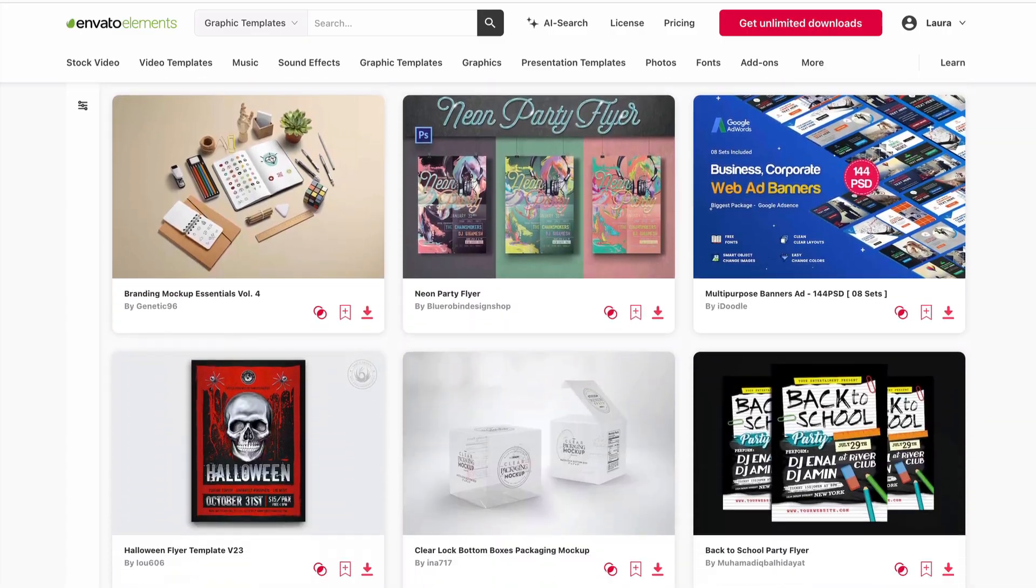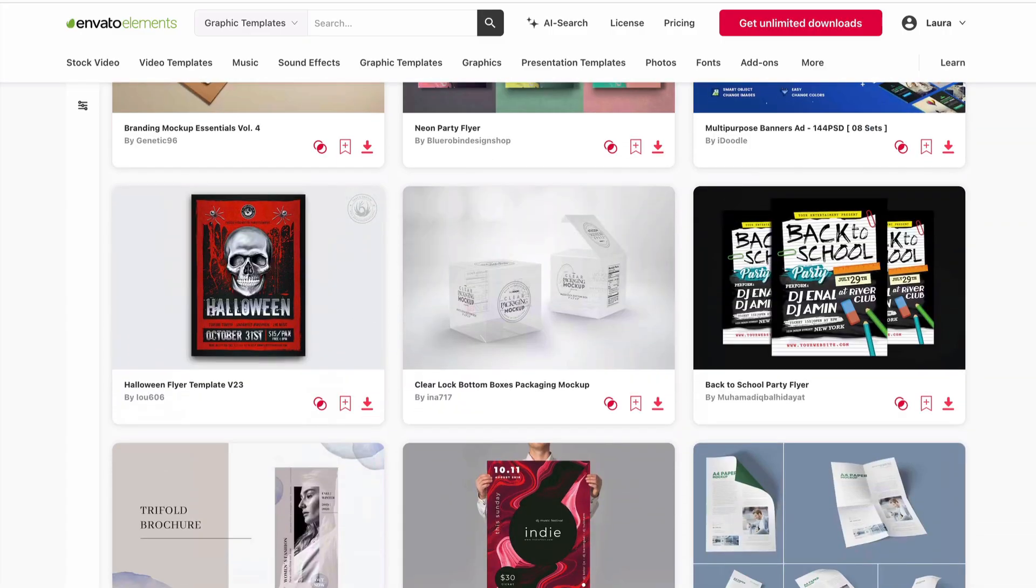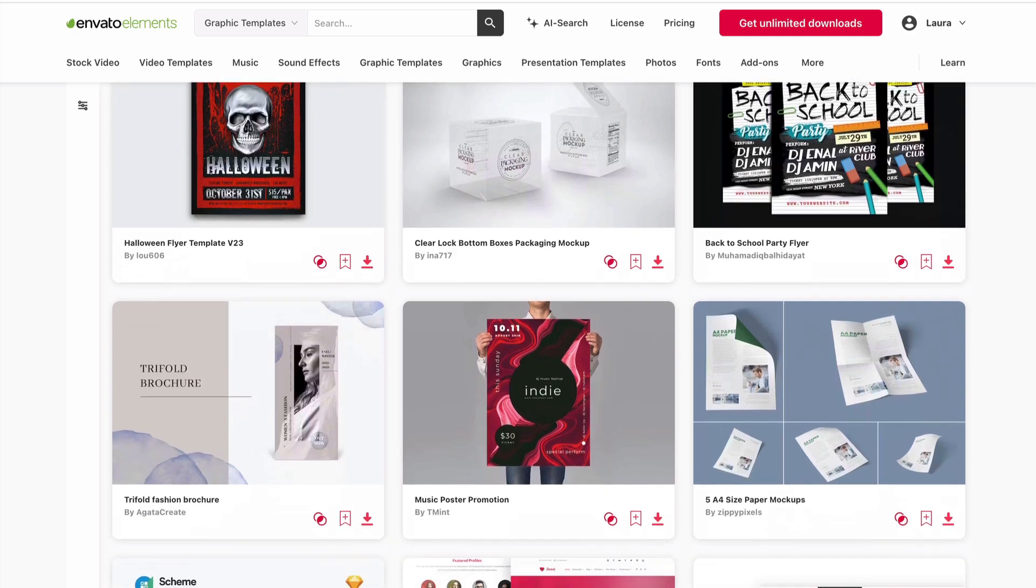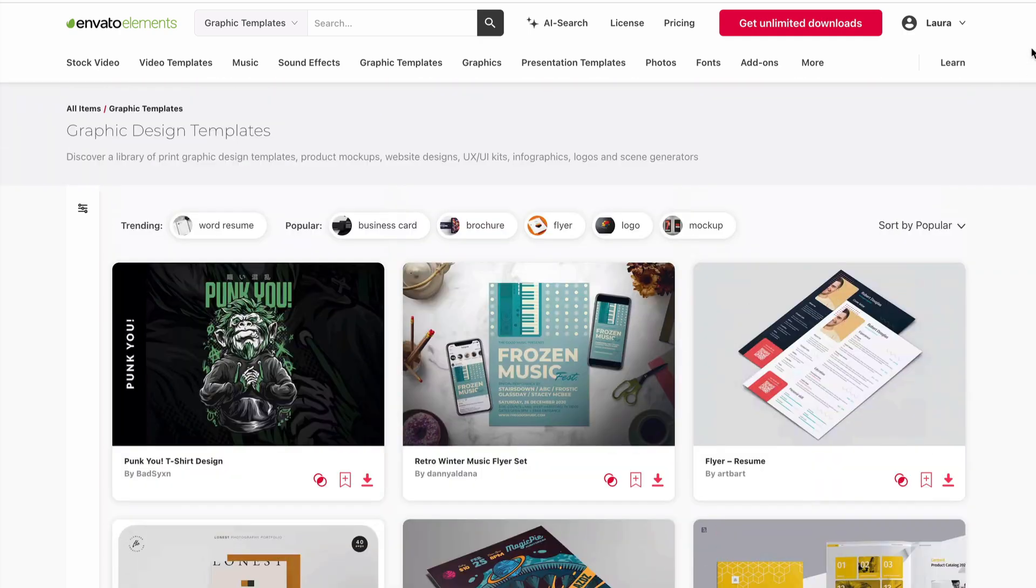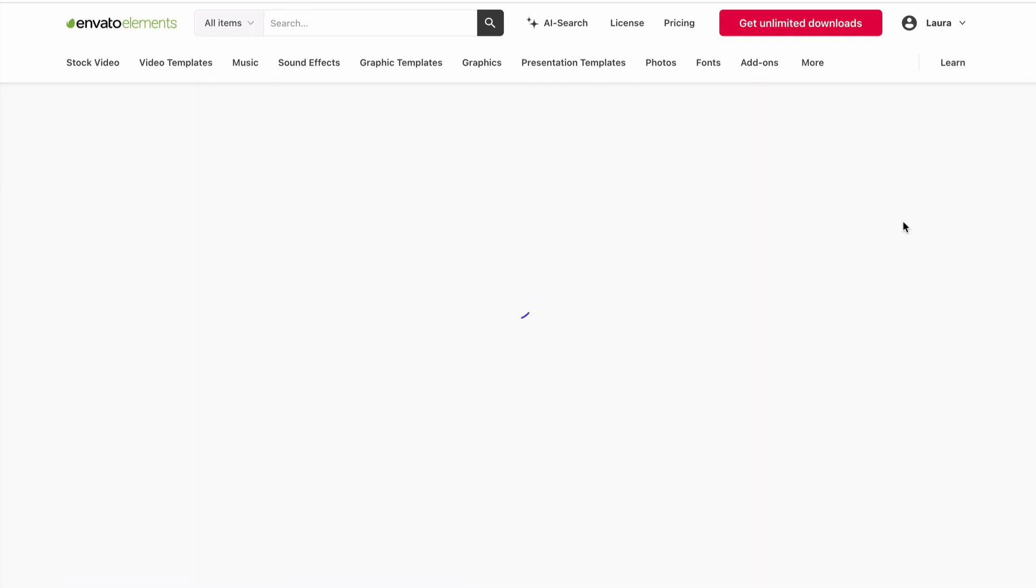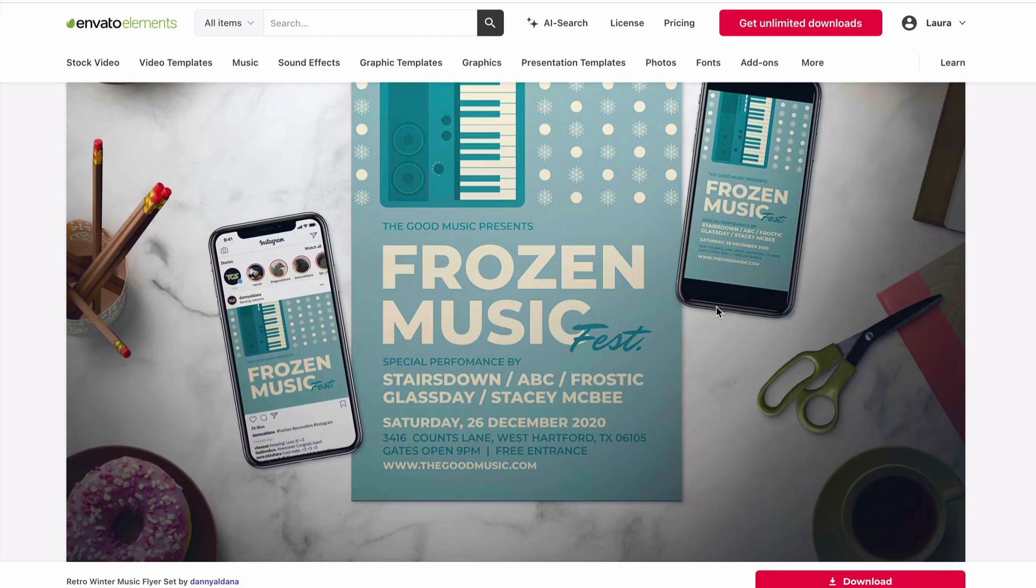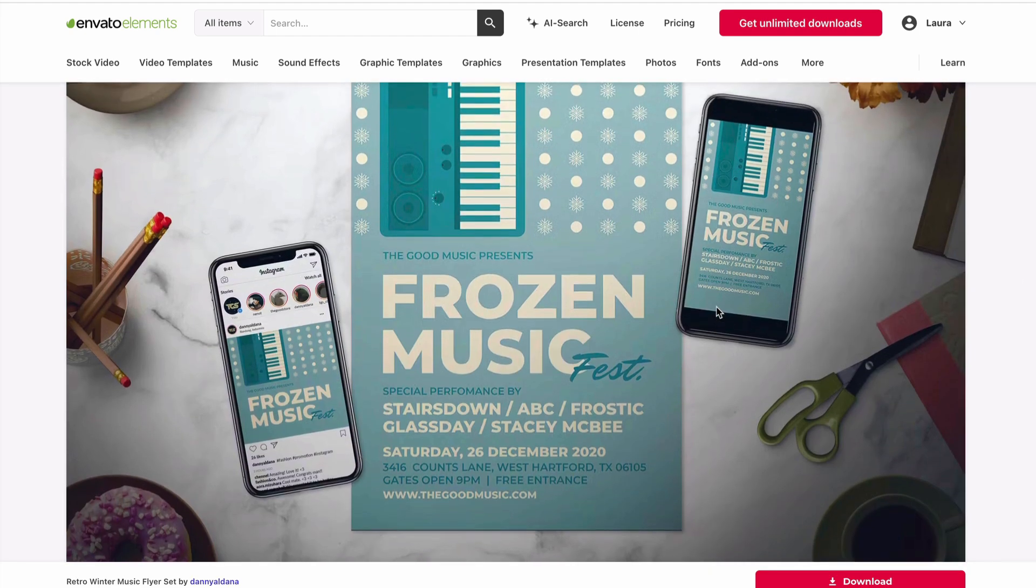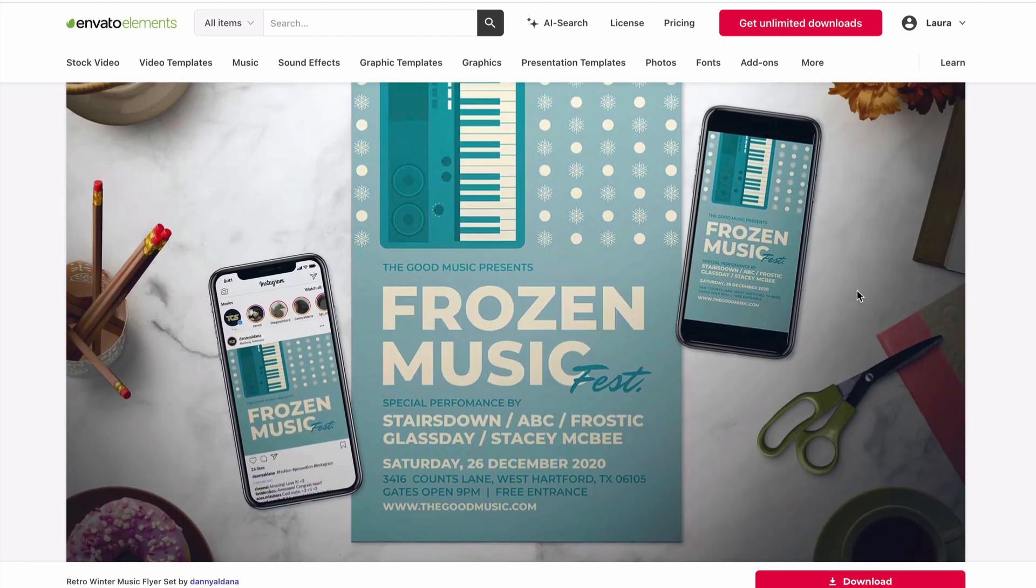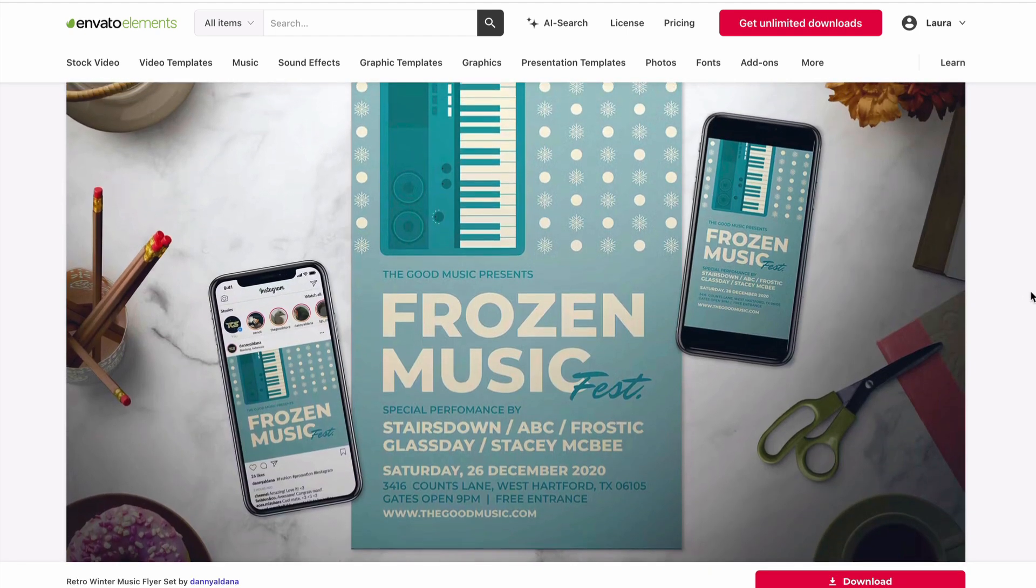Print design templates are a great way to save time. They're cost effective and most of the time easy to customize. These pre-made templates help ensure your design looks professional from the get-go.